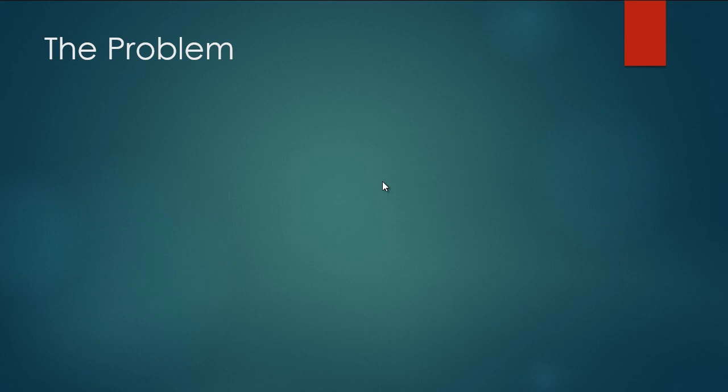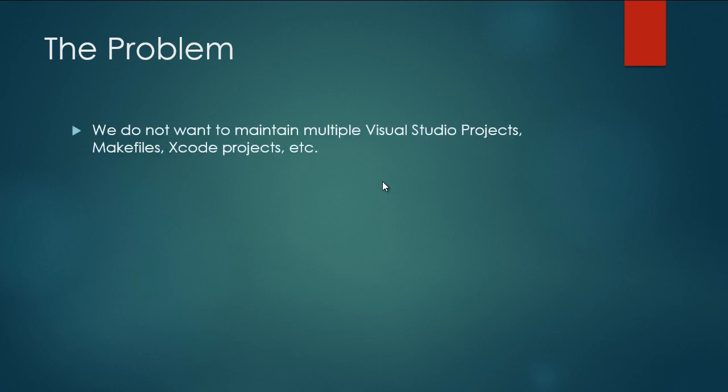So with all those different development environments and all those versions of Maya, we don't want to have to maintain multiple Visual Studio projects, Makefiles, or Xcode projects for each individual combination. For example, Maya 2014 on Windows needs Visual Studio 2012, I believe, or it could be 2011. And if we want to support Linux and Mac, we don't want to have to maintain a bunch of different Makefiles for all of those environments.